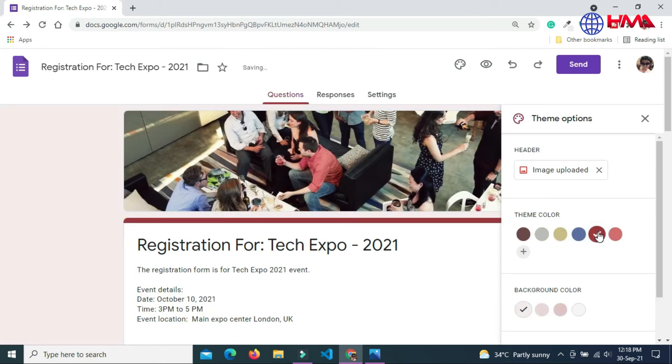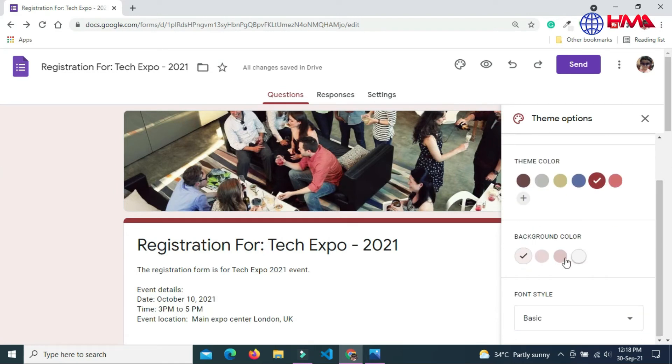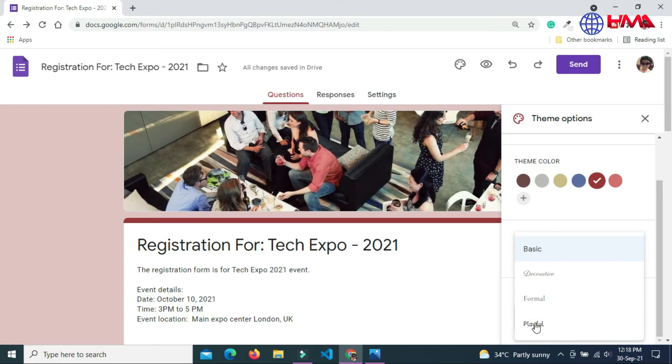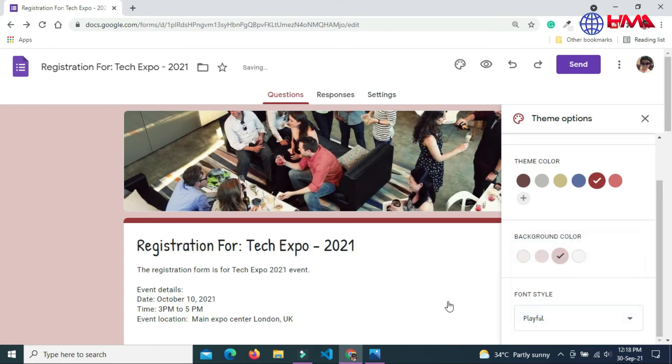You can also select the theme color and also can choose the background color of your form. You can also change the font style of your text.